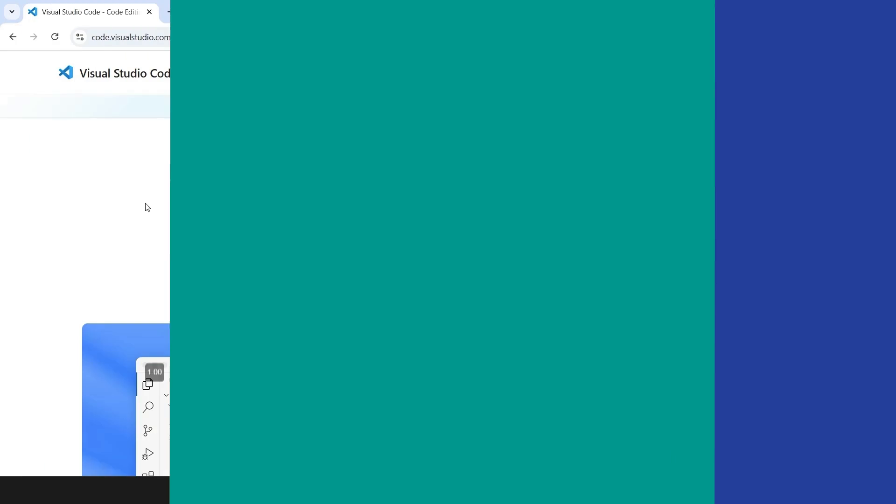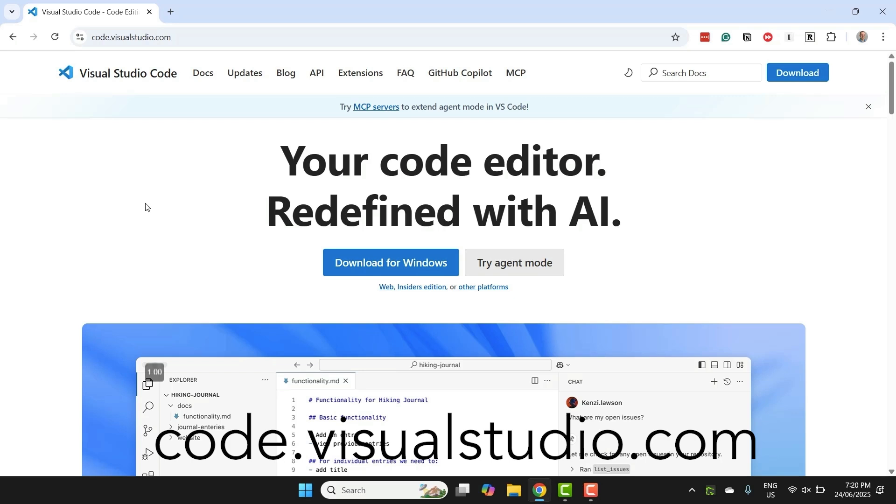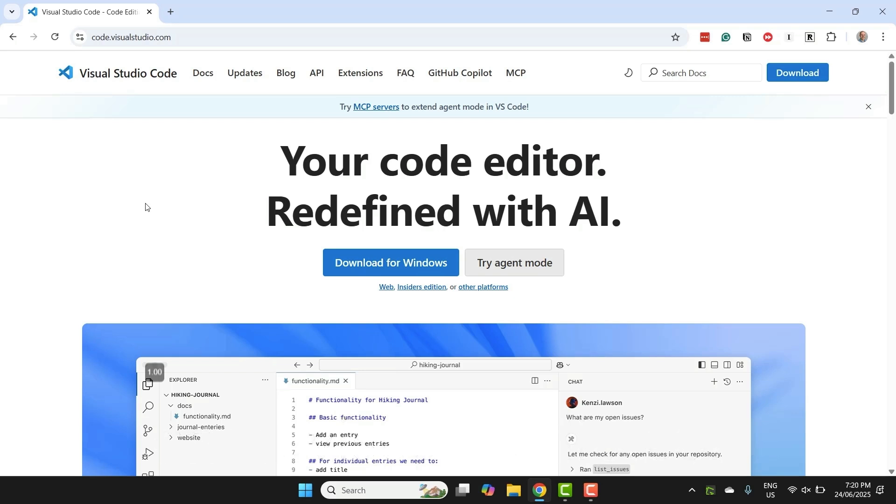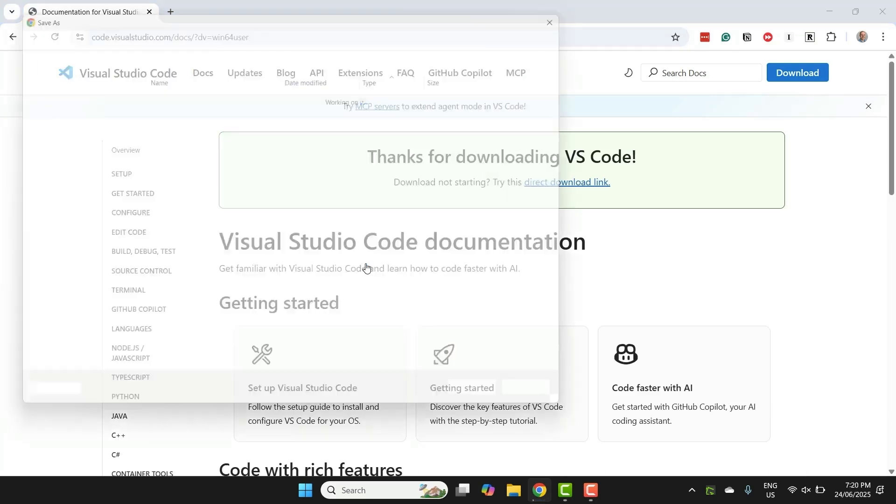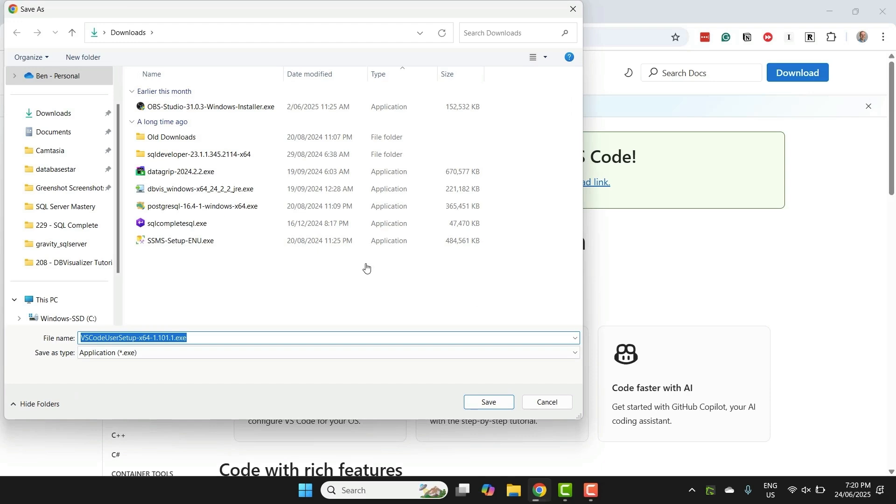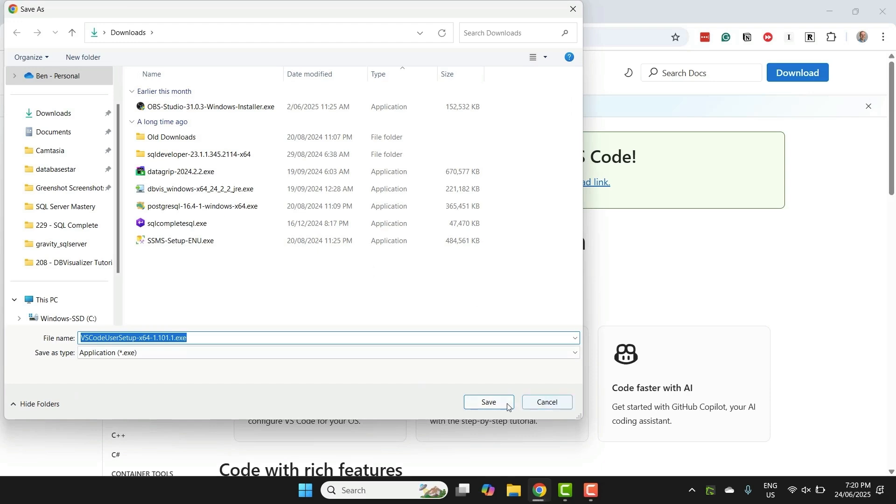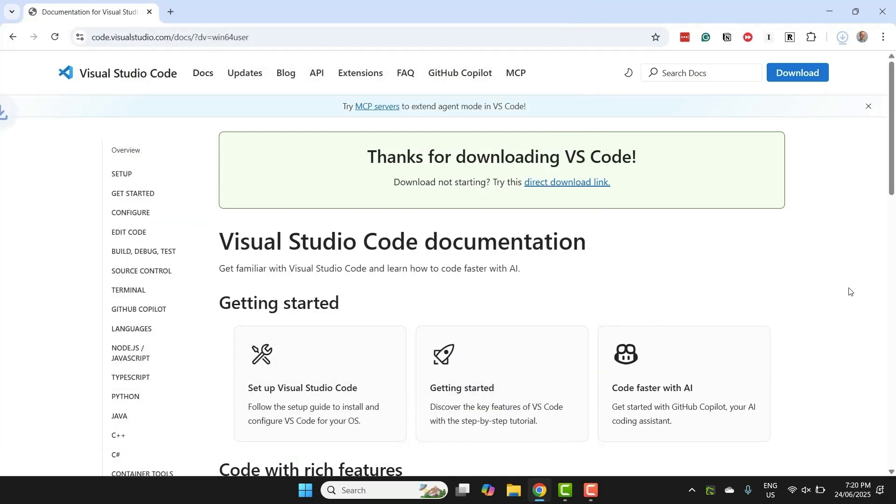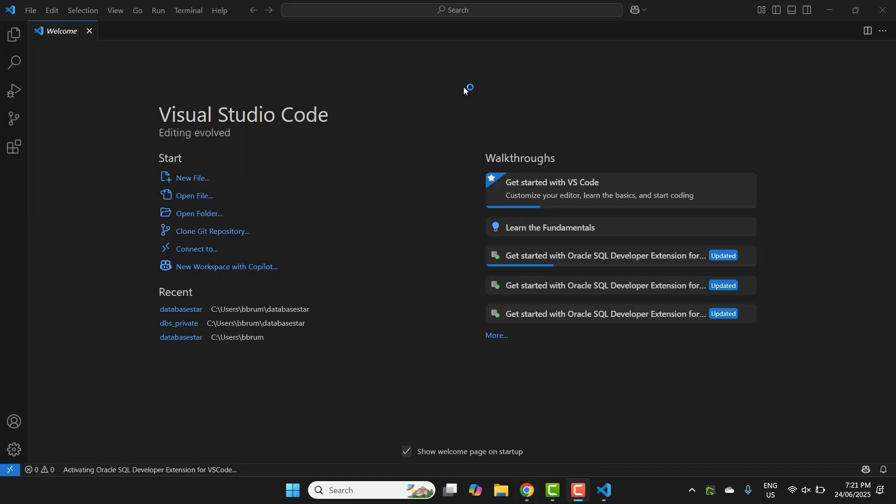If you don't already have Visual Studio Code installed, go to code.visualstudio.com and download the latest version for your operating system. On my browser, it shows Download for Windows, as I'm on Windows. If you're on a Mac, it would show a Download for Mac button. Download the installer, open it, and then follow the steps to install it like any other application. Once it's installed, open it up.